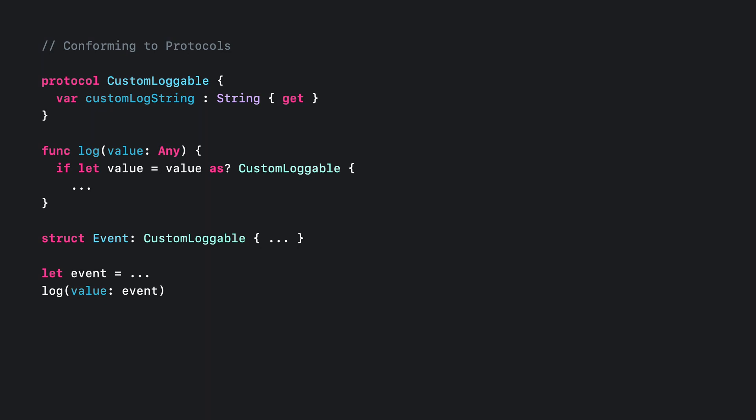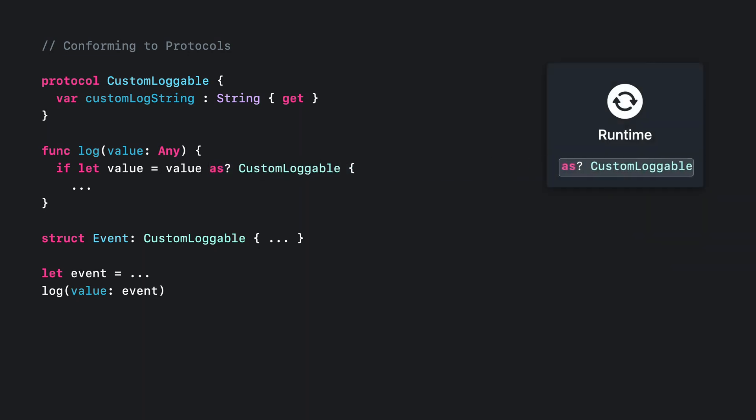When we execute this code, the log function needs to check whether the value we passed conforms to the protocol. And it does that using the 'as' operator. You may also have seen the 'is' operator. Whenever possible, this check is optimized at build time in the compiler. However, we don't always have enough information yet. So this often needs to happen in the runtime with the help of protocol check metadata we compute earlier. With this metadata, the runtime knows whether this particular object really does conform to the protocol, and the check succeeds.